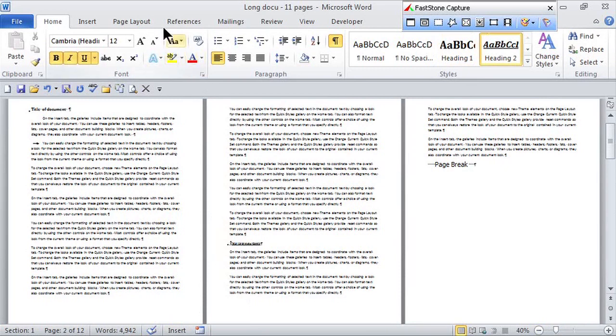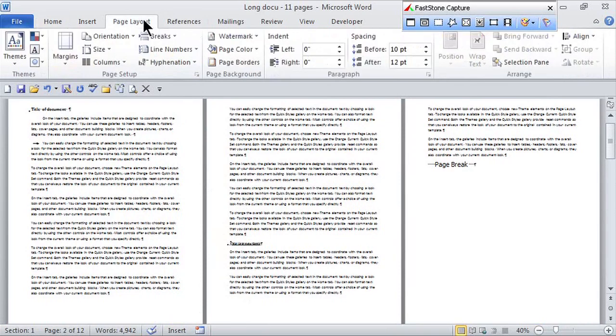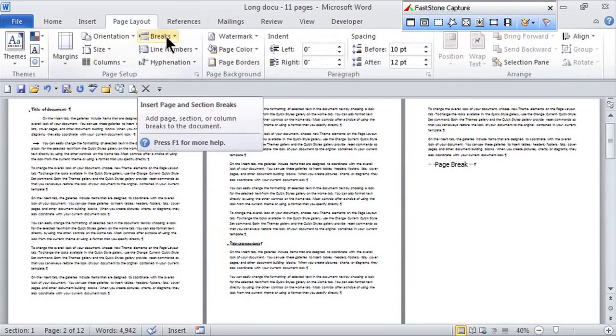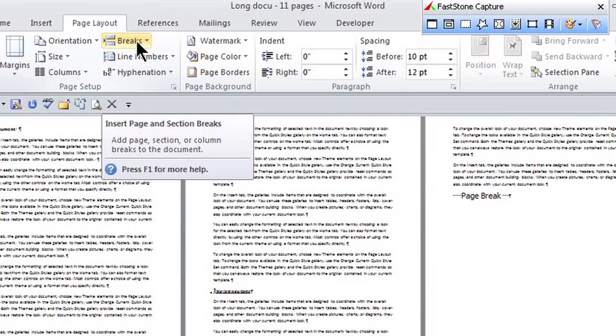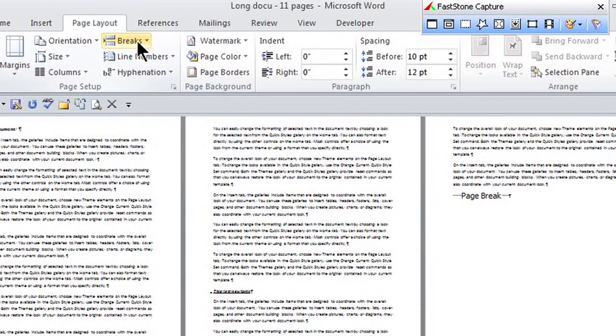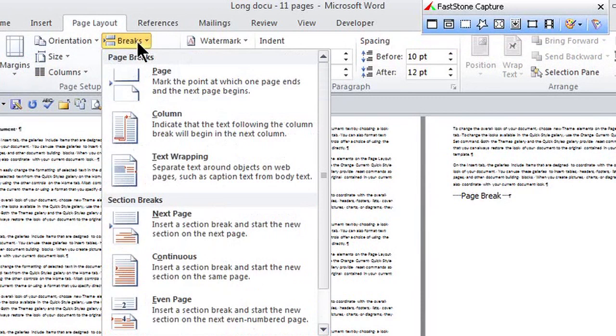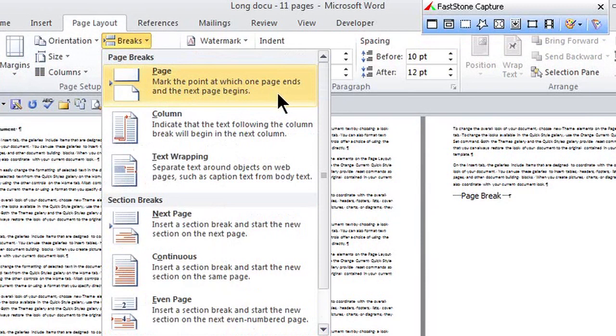Let's go to the page layout tab, and once I go here, there's this breaks group. And if I click on breaks, I choose page break, marking the point at which one page ends and the next one begins.